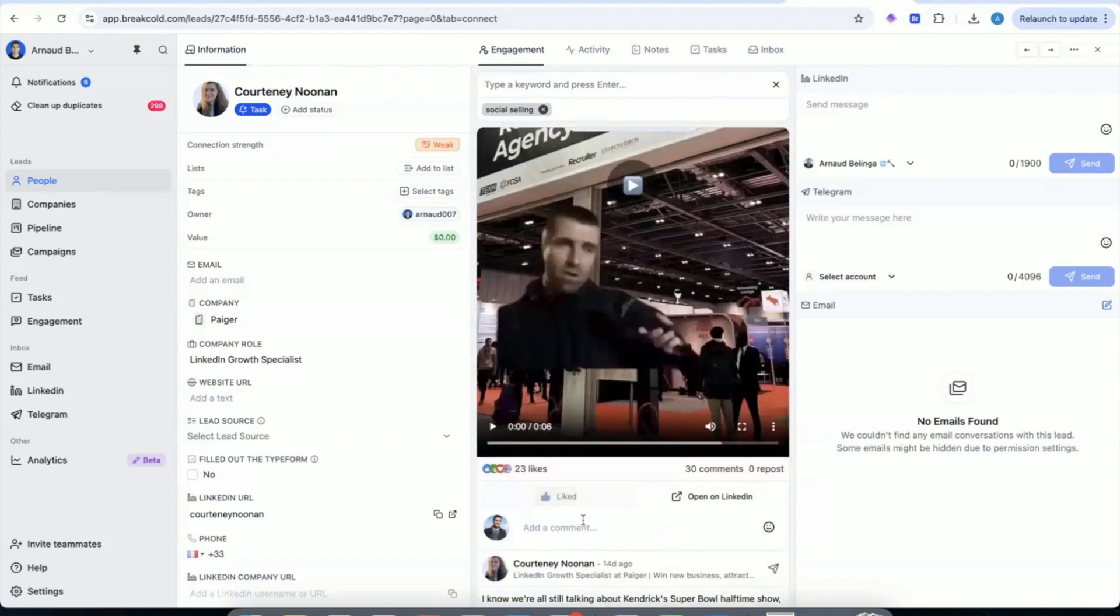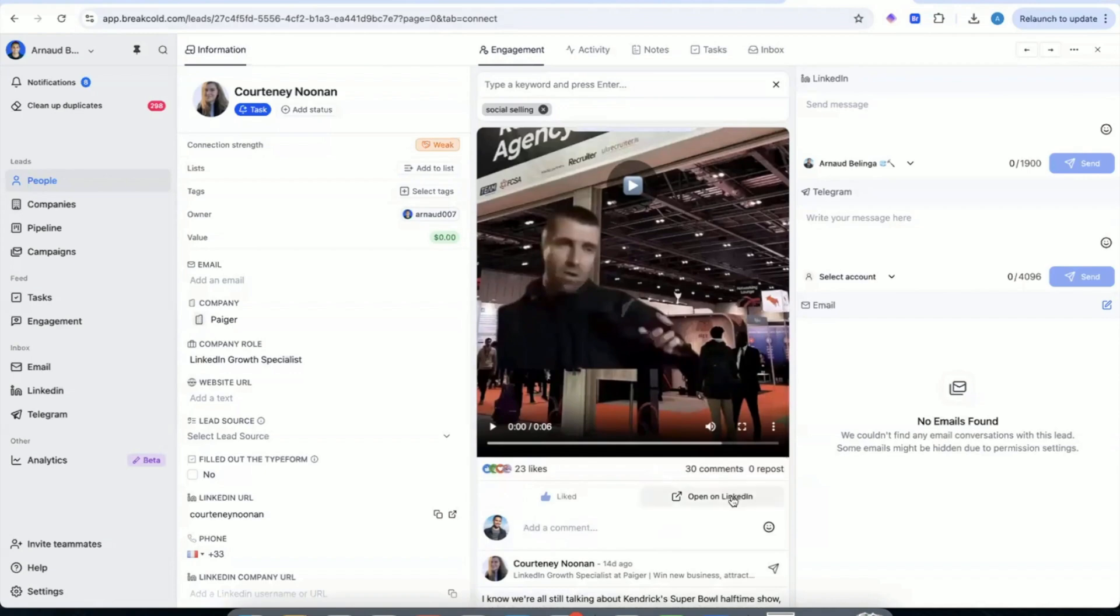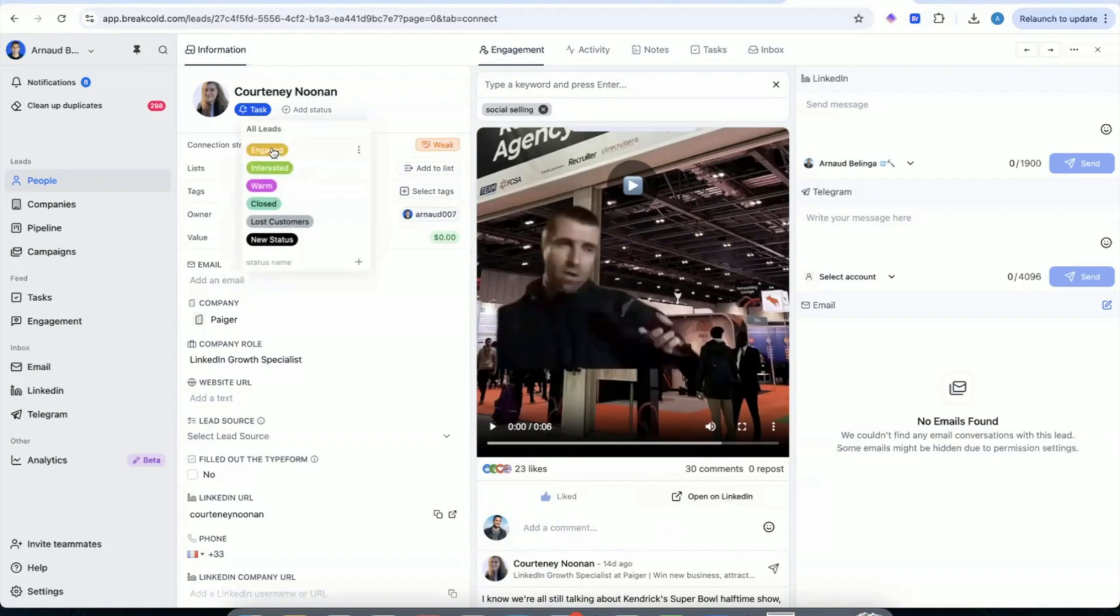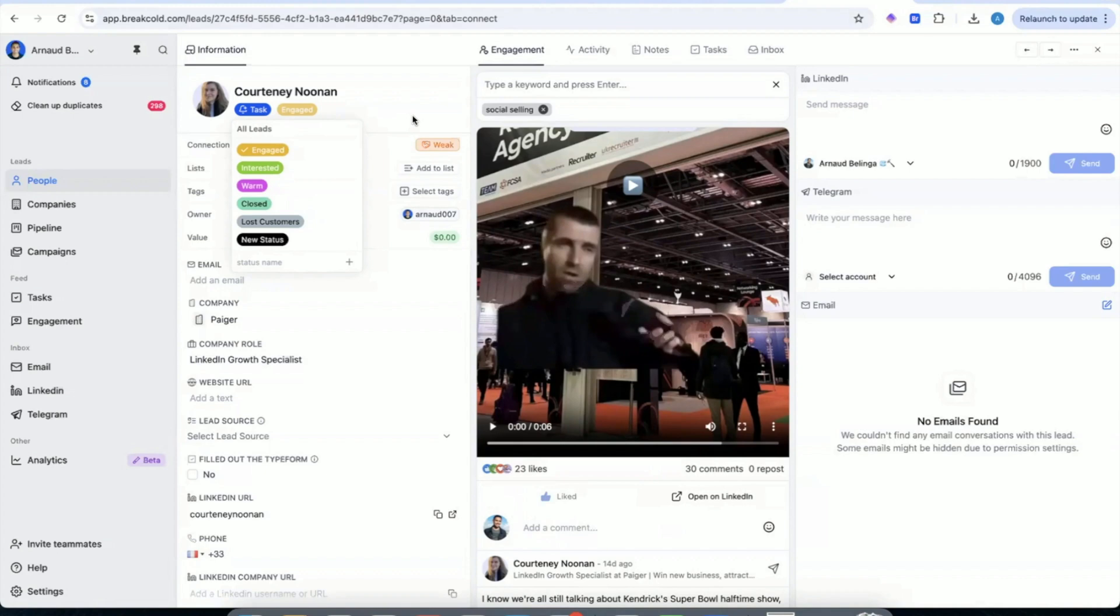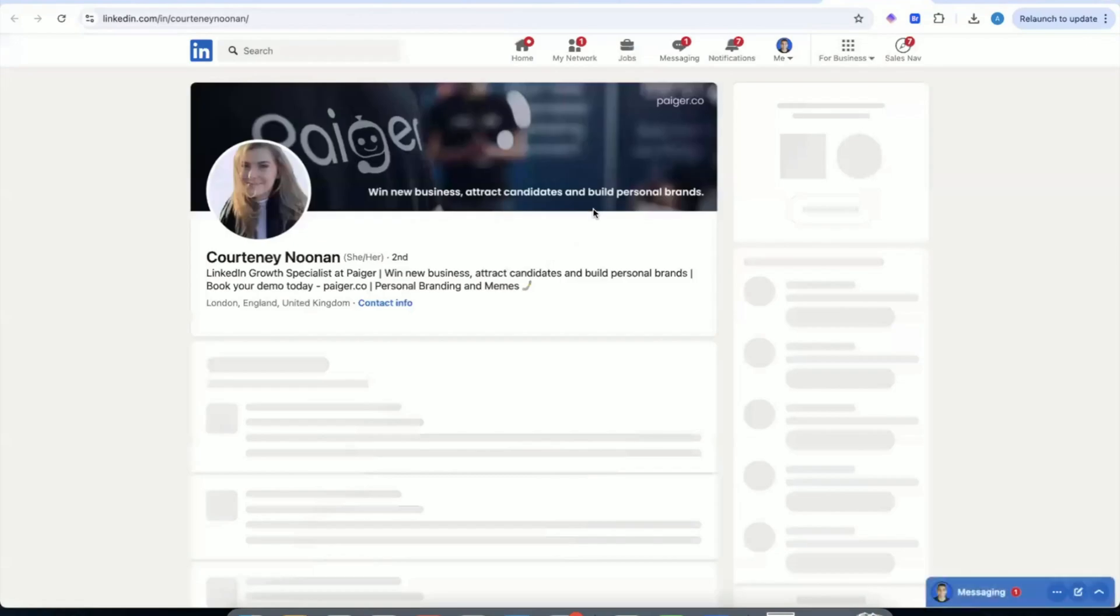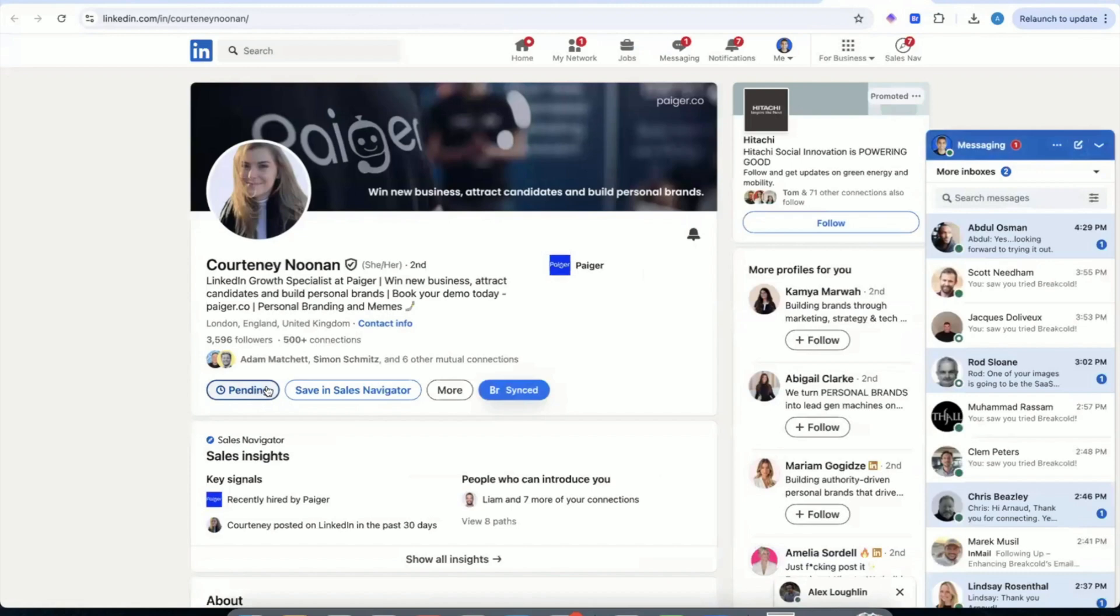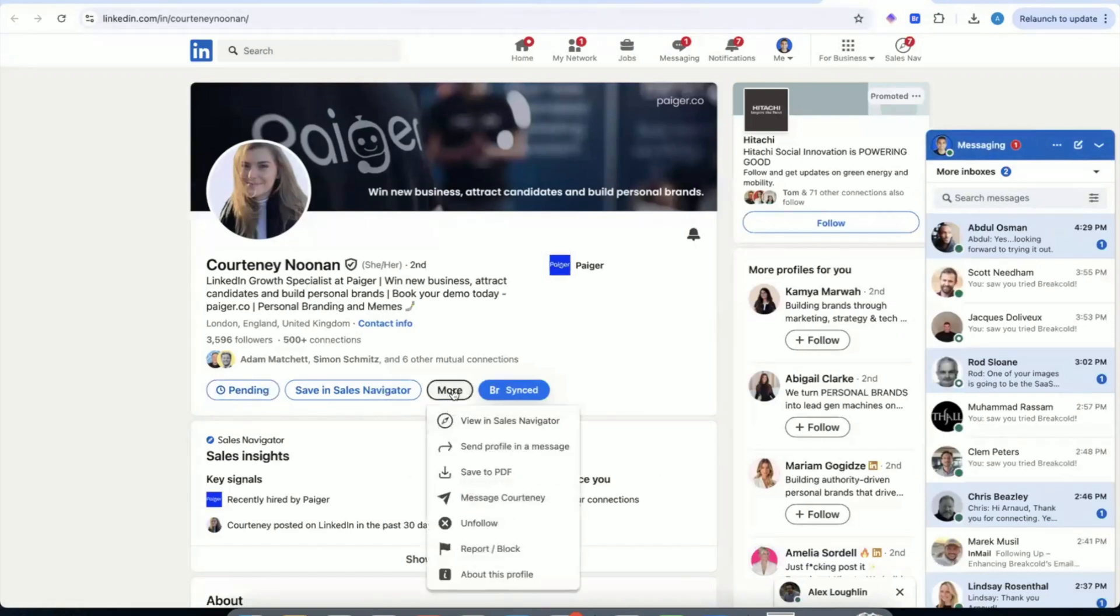So you take the lead to BreakCold. And then you're like, where is this post about social selling? Then you type it and you find the post, which here is seven days ago. And yeah, there's one 14 days ago. And then you have it. This post about talking about social selling. You can see that she's selling LinkedIn growth specialist or LinkedIn services. Here it was a recruitment event. And so from there, what you can do, you can just comment on the post.